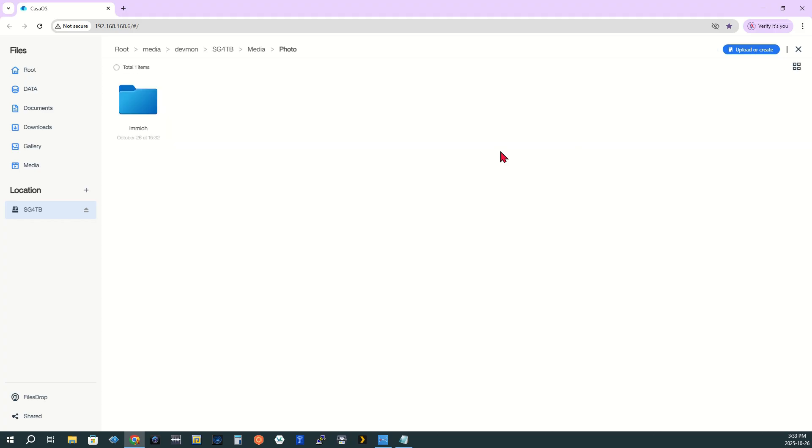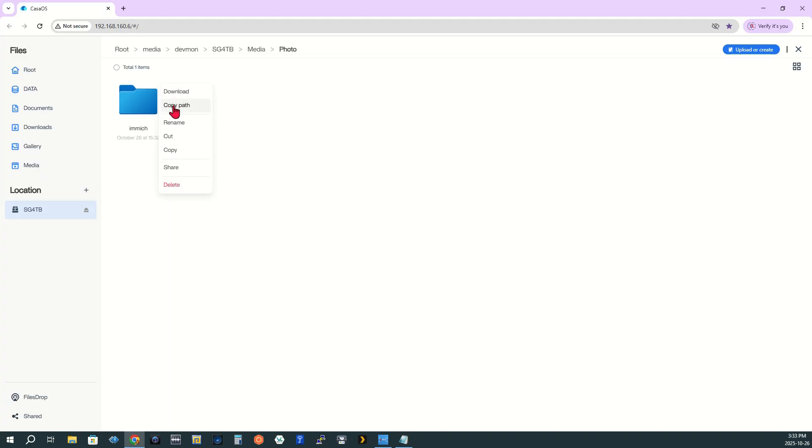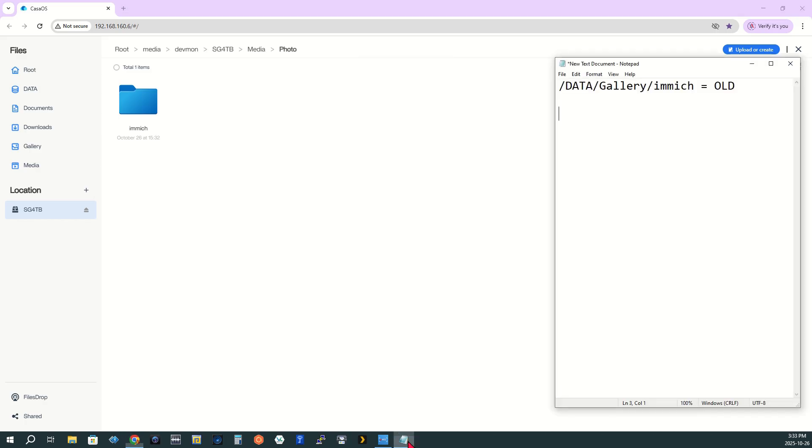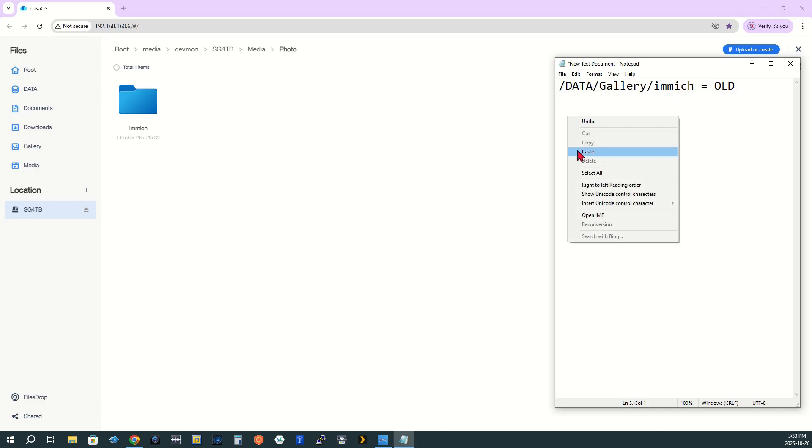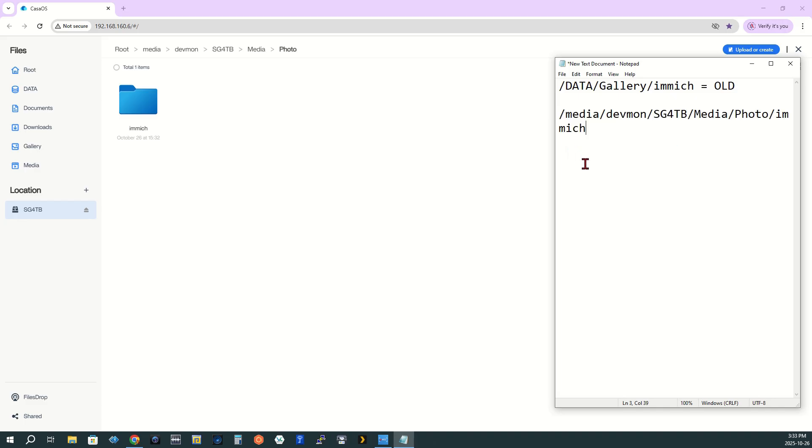Step 8. Get the new path. Once copied, click the three horizontal dots on the new Immich folder. Select Copy Path. Paste this new path into your text document. This will be your updated storage location.